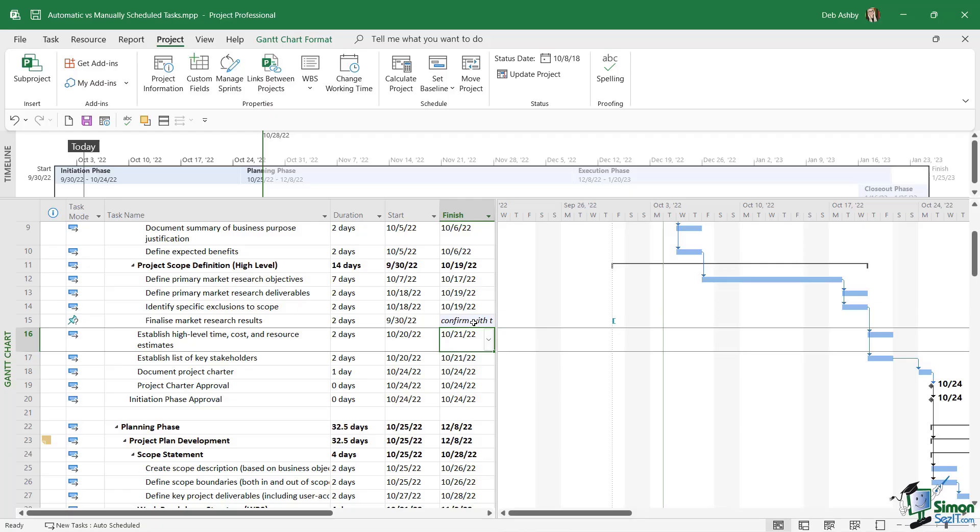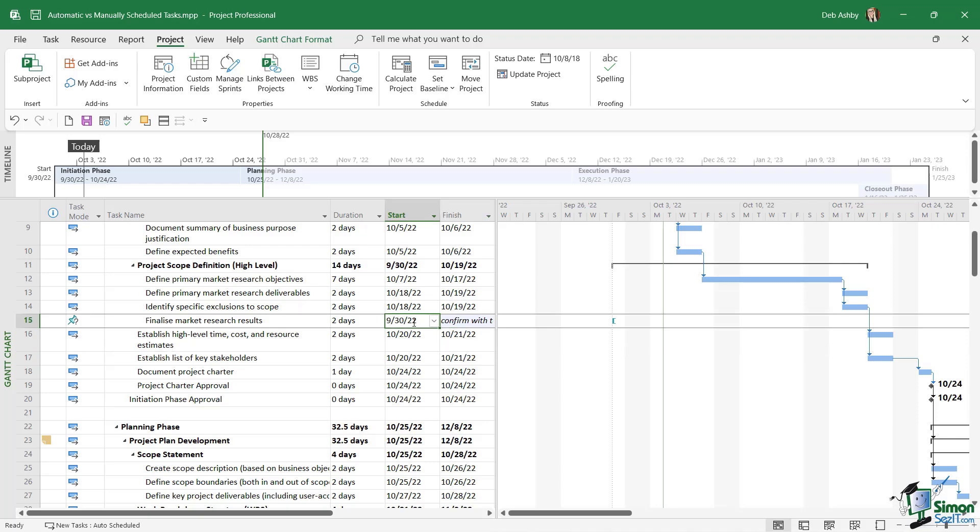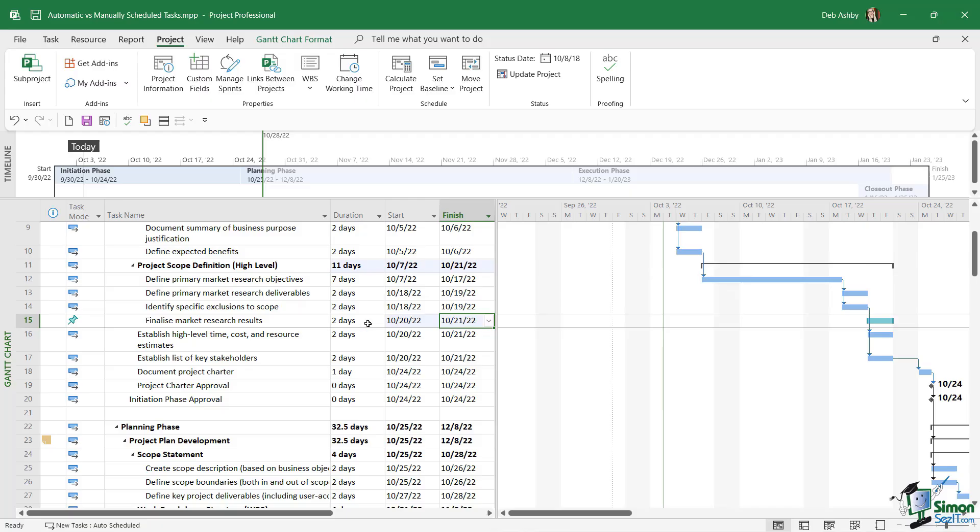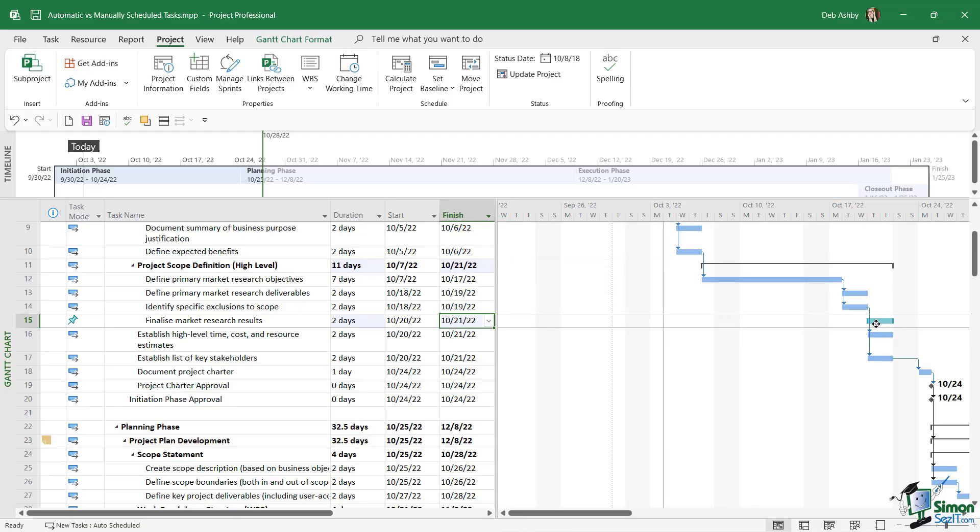I need to confirm the market research results with the manager and together we can work out how long this task might possibly take. Once we have that information, we can just go back into the schedule and add it in. So I'm going to say that it's been confirmed with the manager that this task needs to start on October the 20th, 2022. The duration is two days, so the finish date is going to be December the 21st. Notice the bar now has these dark green caps on either end, so that just means that we have a defined start and finish date for this manually scheduled task. Also notice that the question mark has disappeared from the push pin icon because we've entered in the duration, the start, and the finish date.